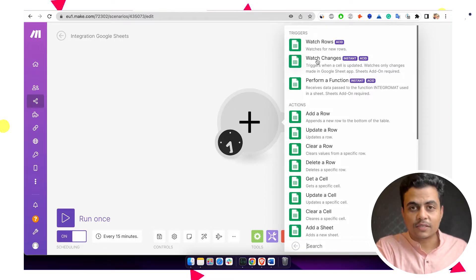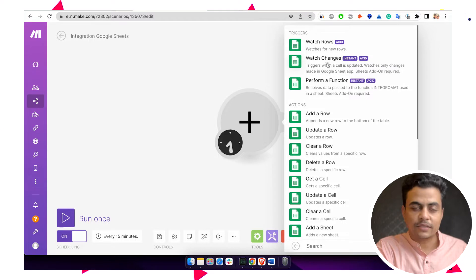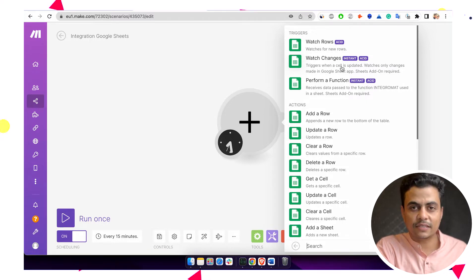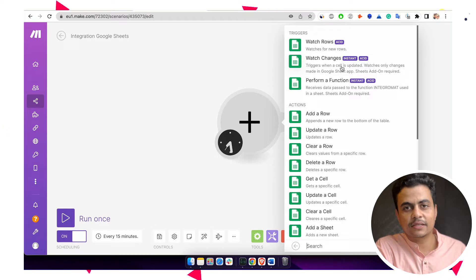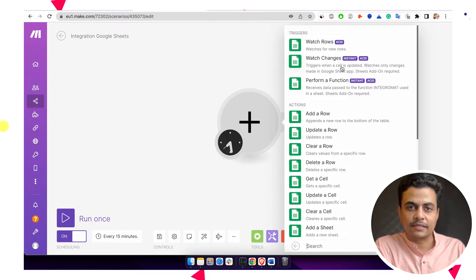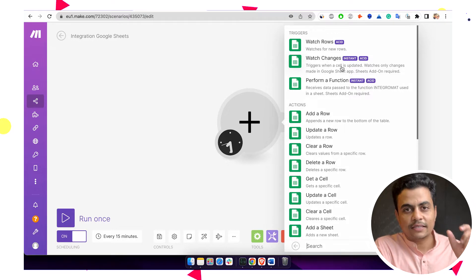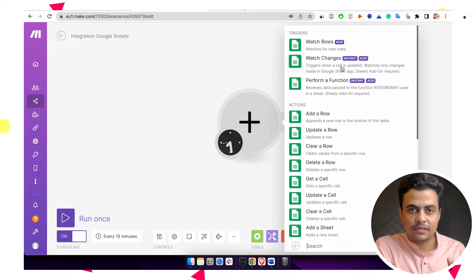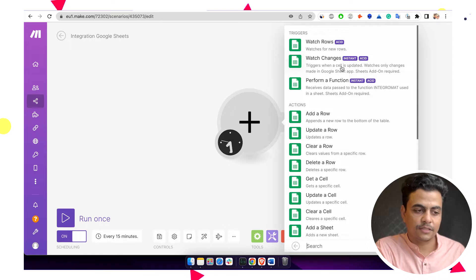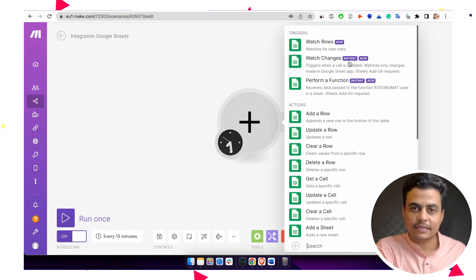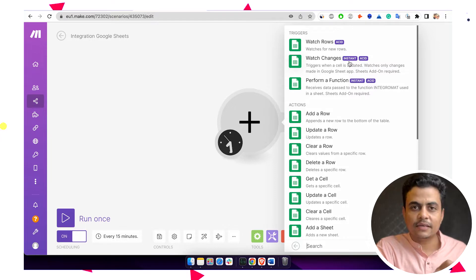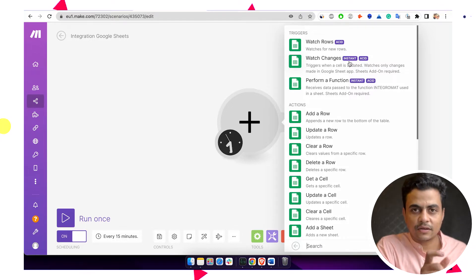Secondly, we can even watch changes down to a cell level. So in case you want to watch a specific cell in Google Sheet — for example, there is a column called Status or Owner Assigned — if you just want to check status or if that particular sales or status changes, then only those updates can be triggered, and your Monday will be updated to the specific column value.